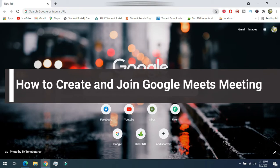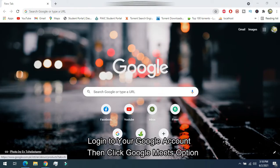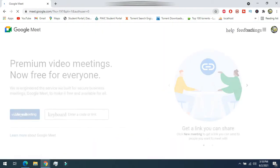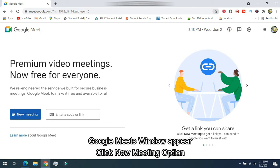How to create and join a Google Meet meeting. Login to your Google account, then click the Google Meet option. The Google Meet window will appear. Click on the new meeting option.